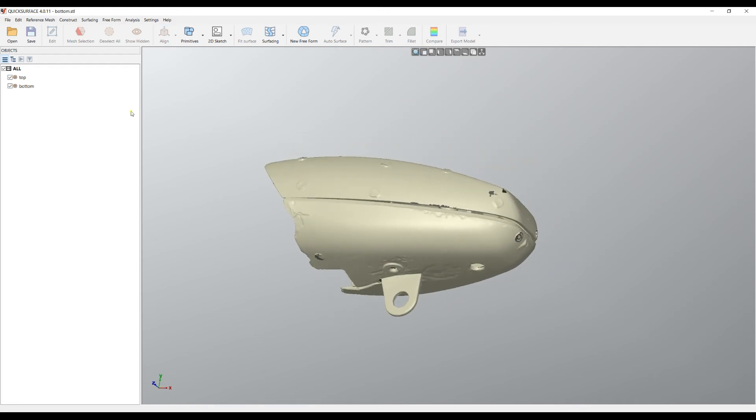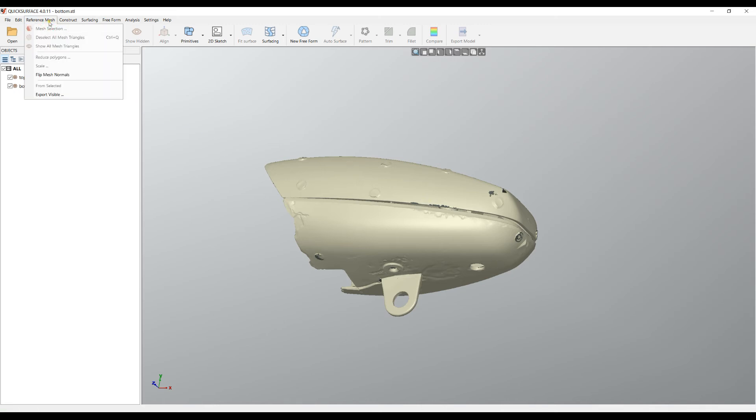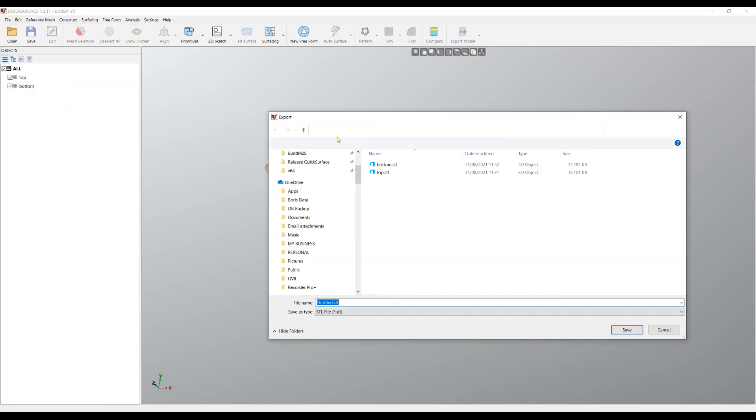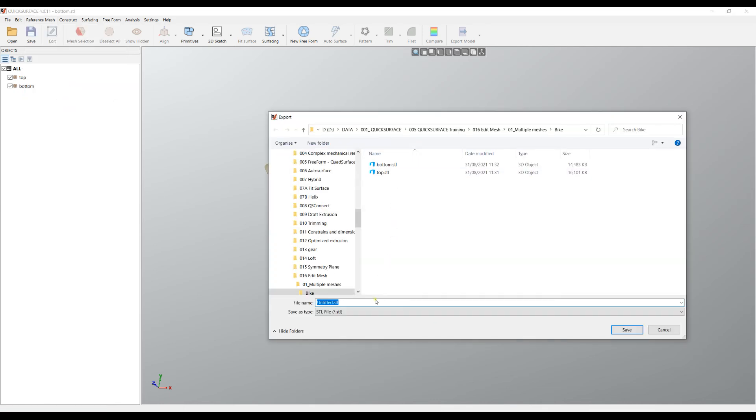Work with them individually. If you want to merge these two, what you need to do is just select reference mesh and export visible. If you export this, I will type in both.